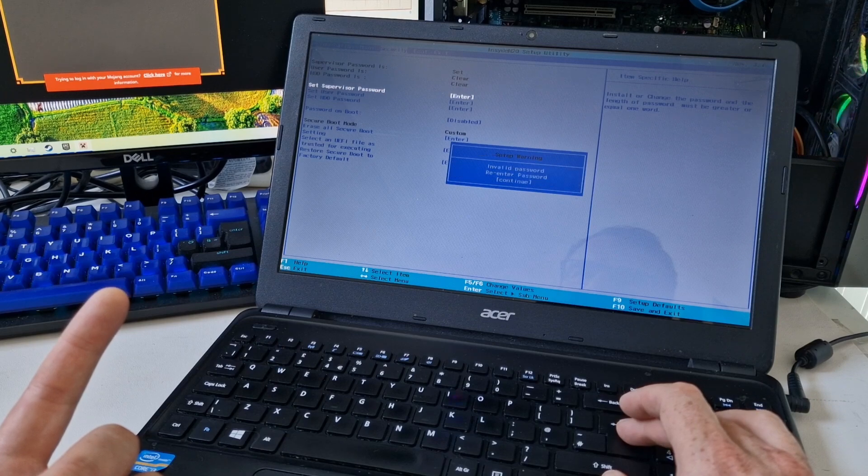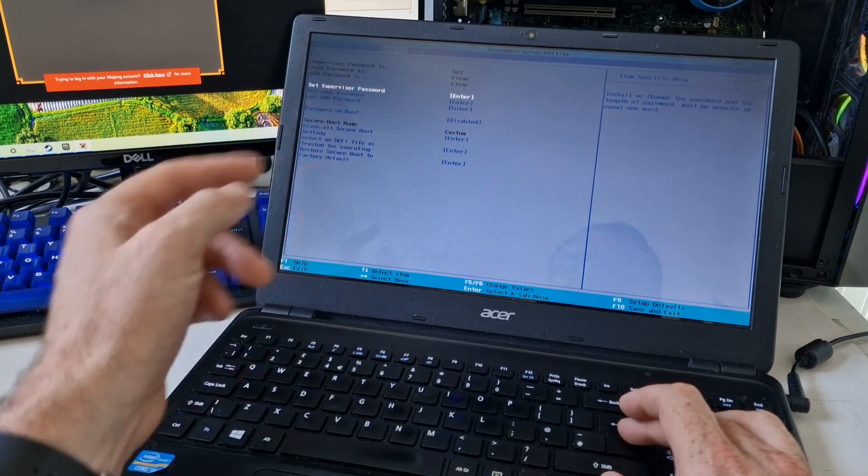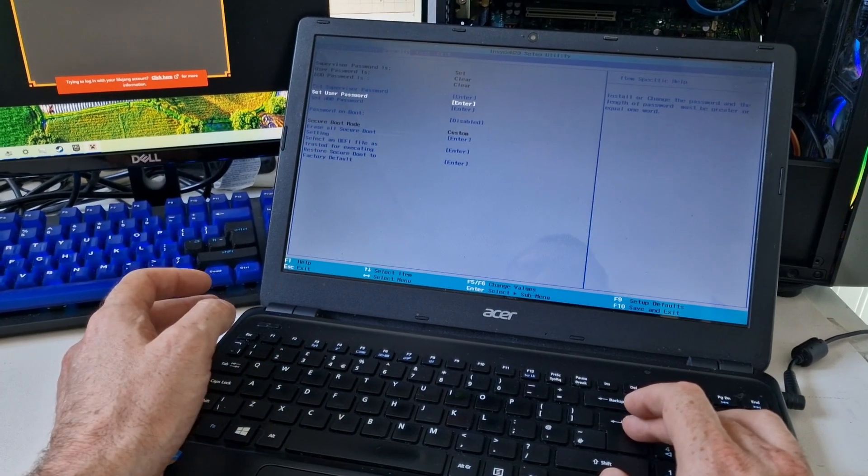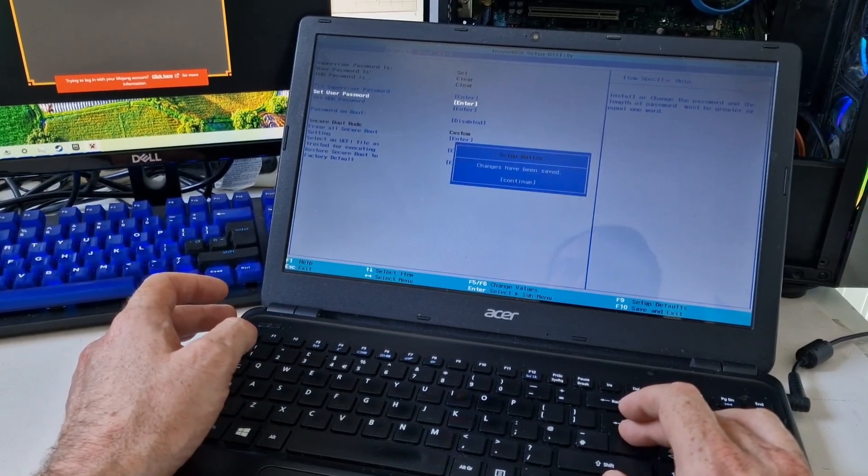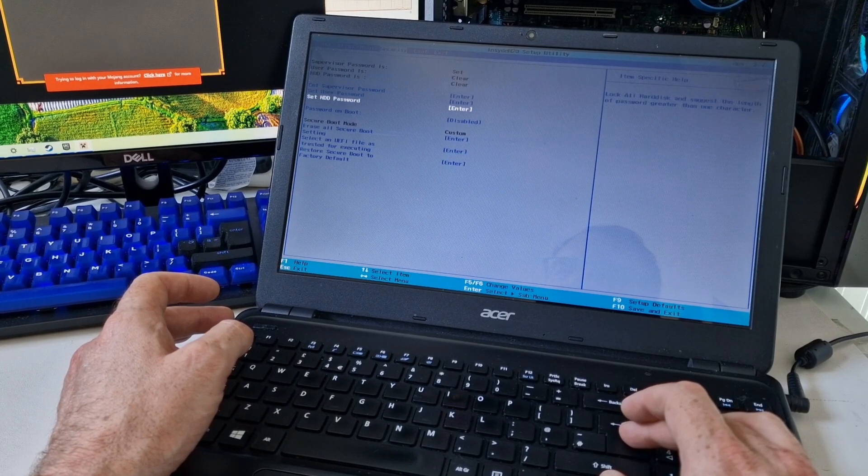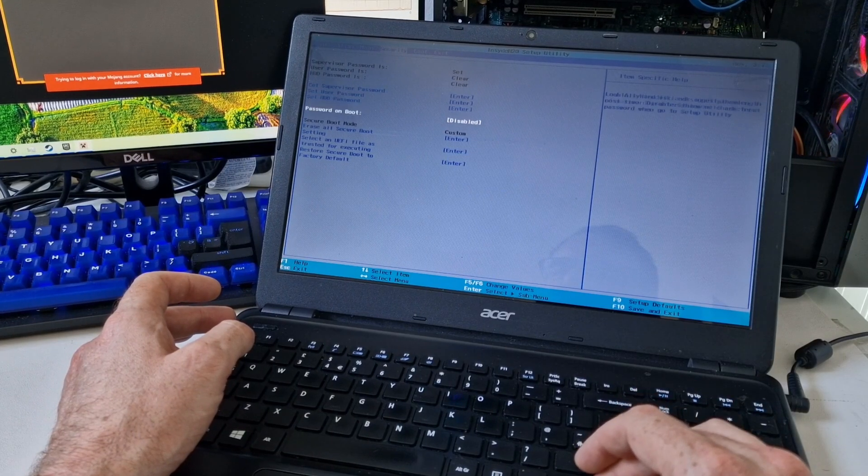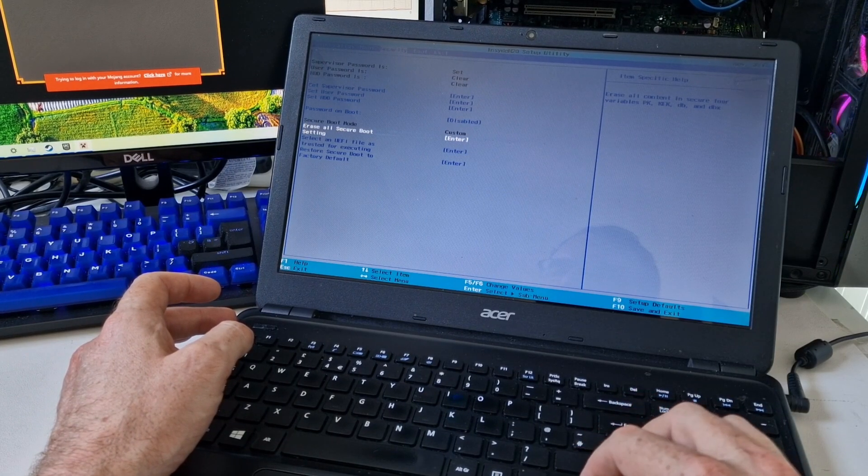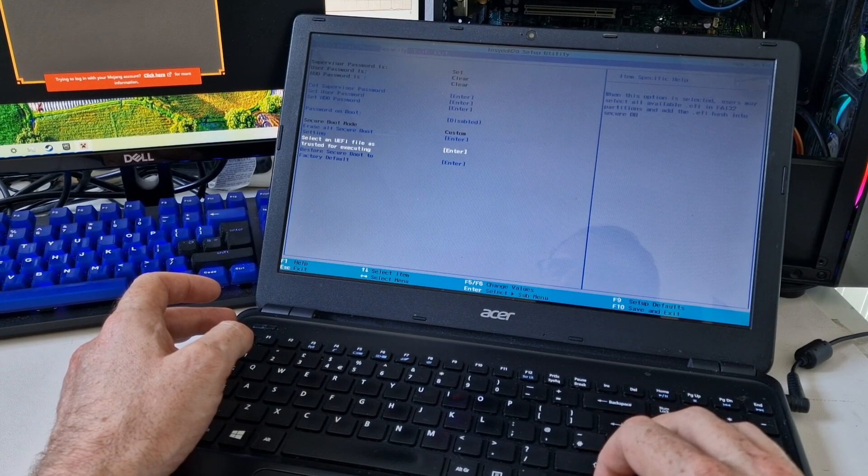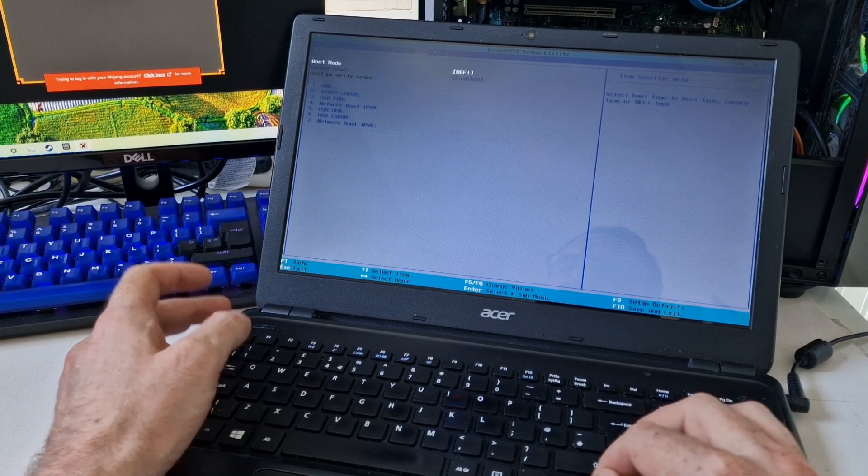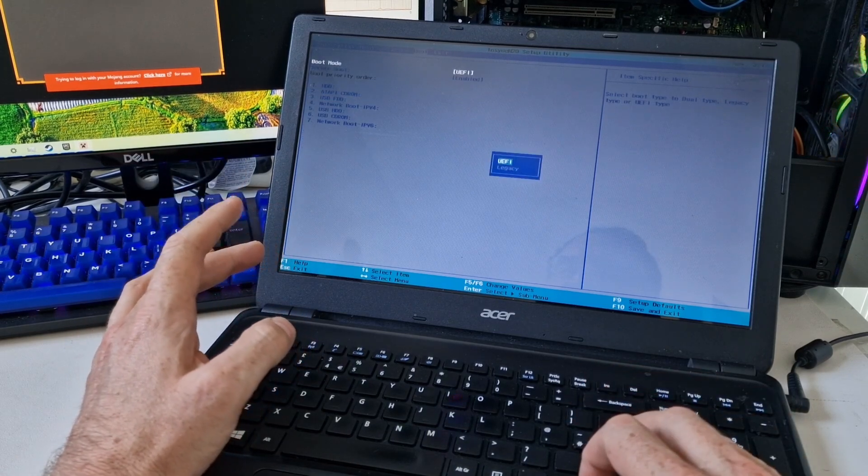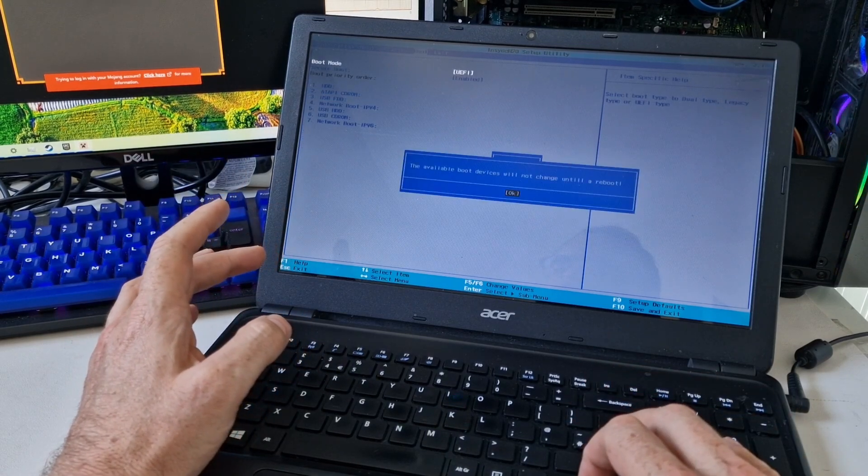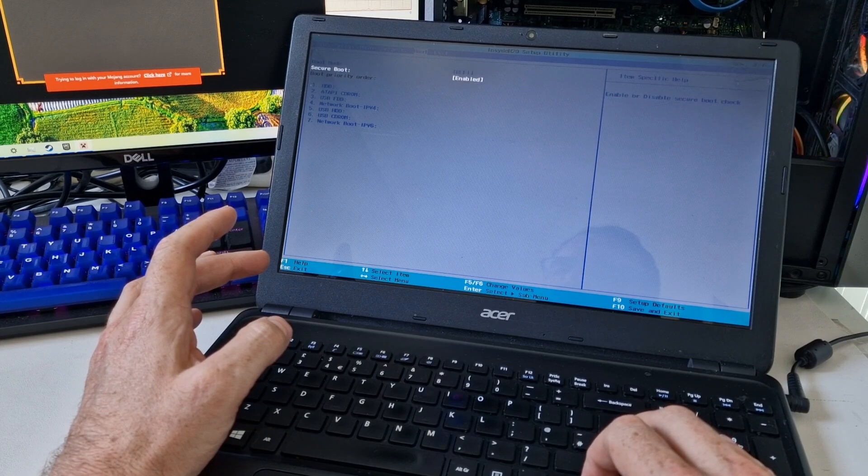And again, maybe you have to enter the supervisor password. Boot mode UEFI.